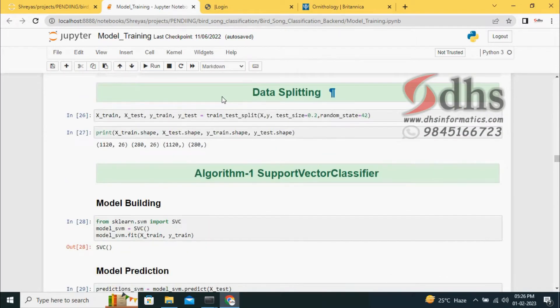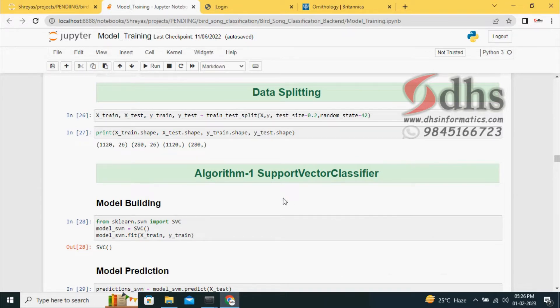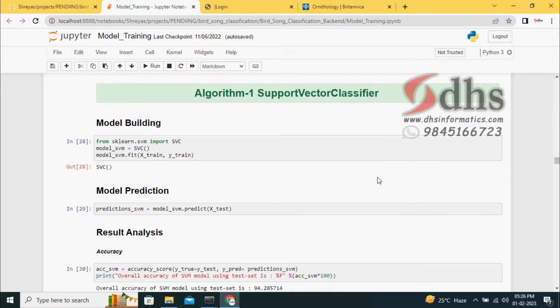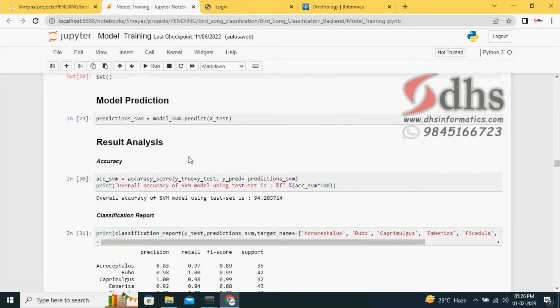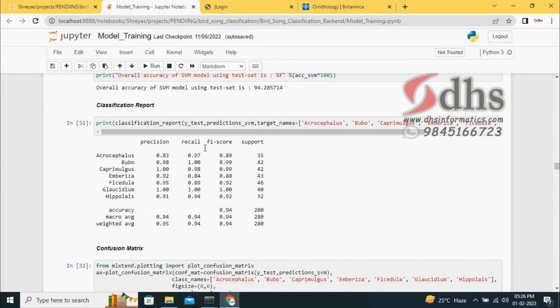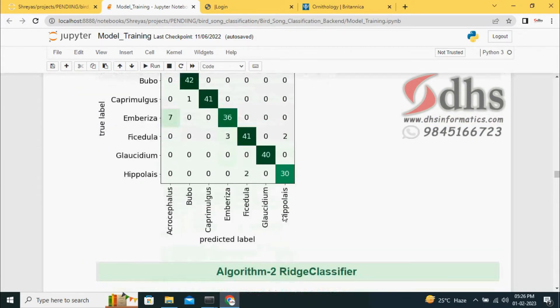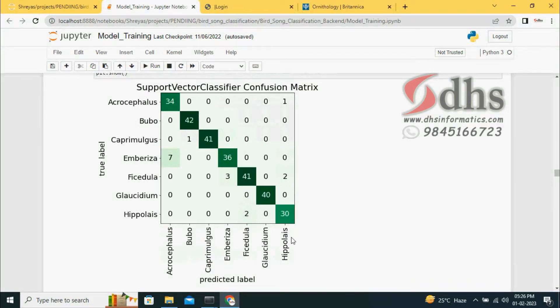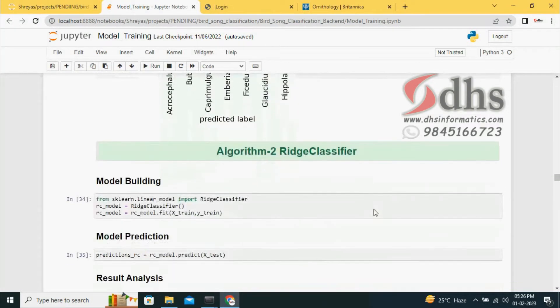Then we do the data splitting and apply three machine learning algorithms. One is support vector classifier. We build the SVC model and predict. The support vector classifier gives 94% accuracy. The confusion matrix of the support vector classifier is quite good.